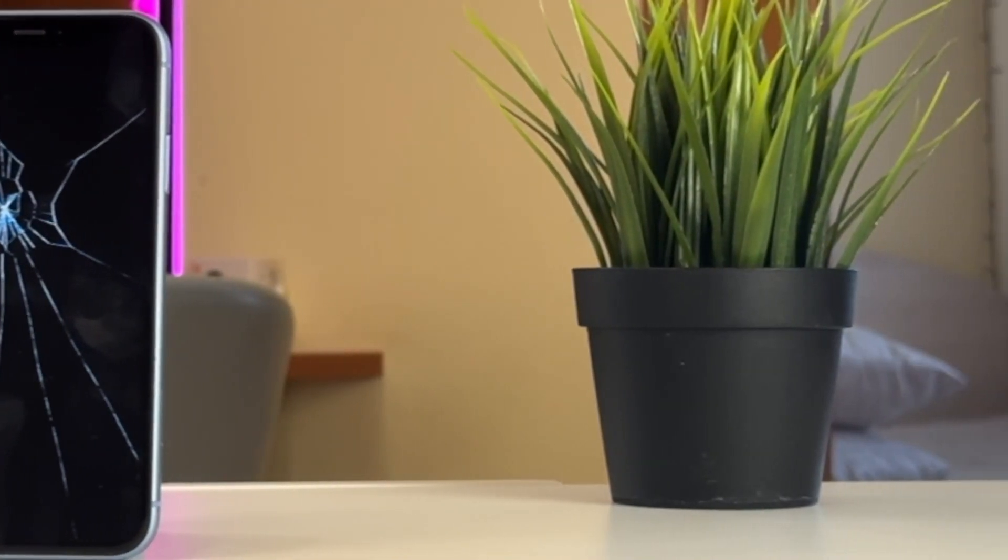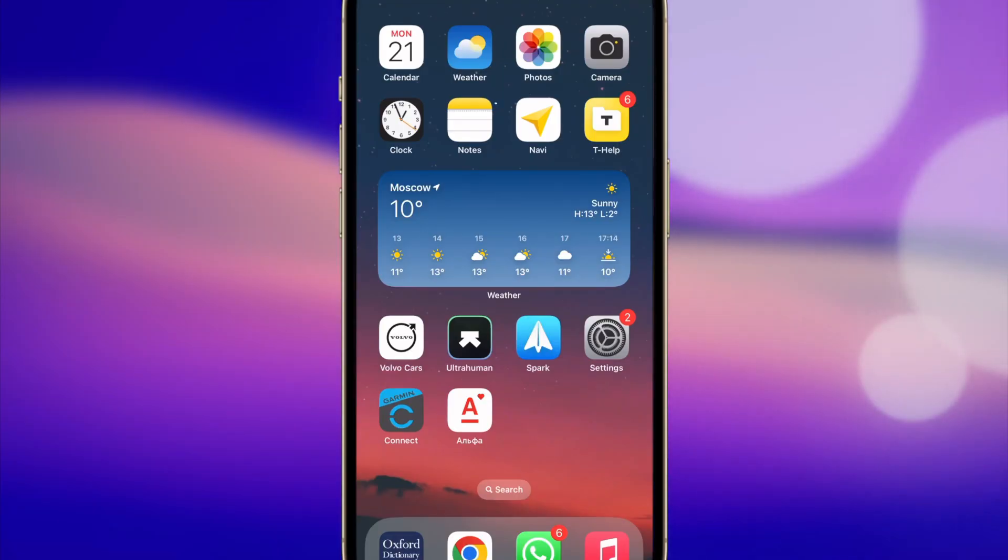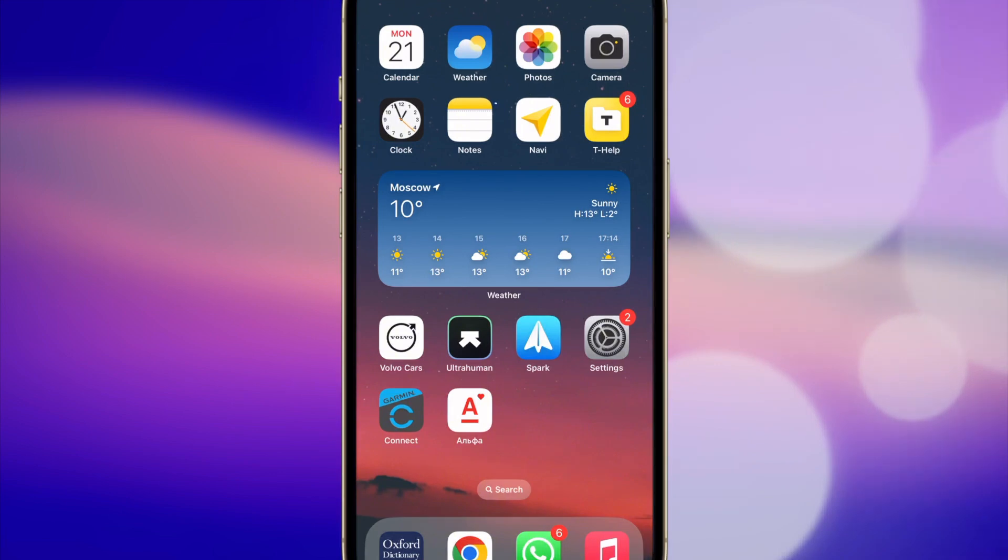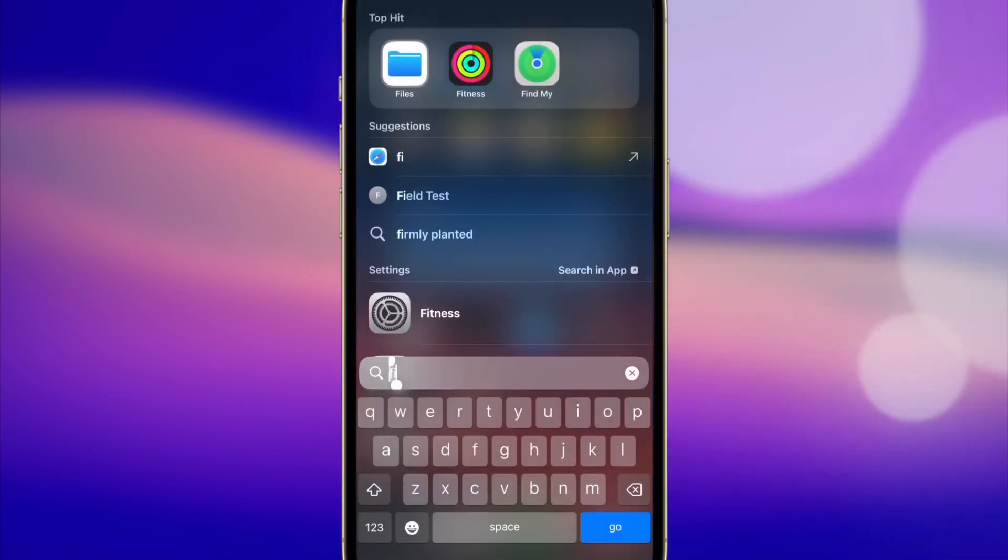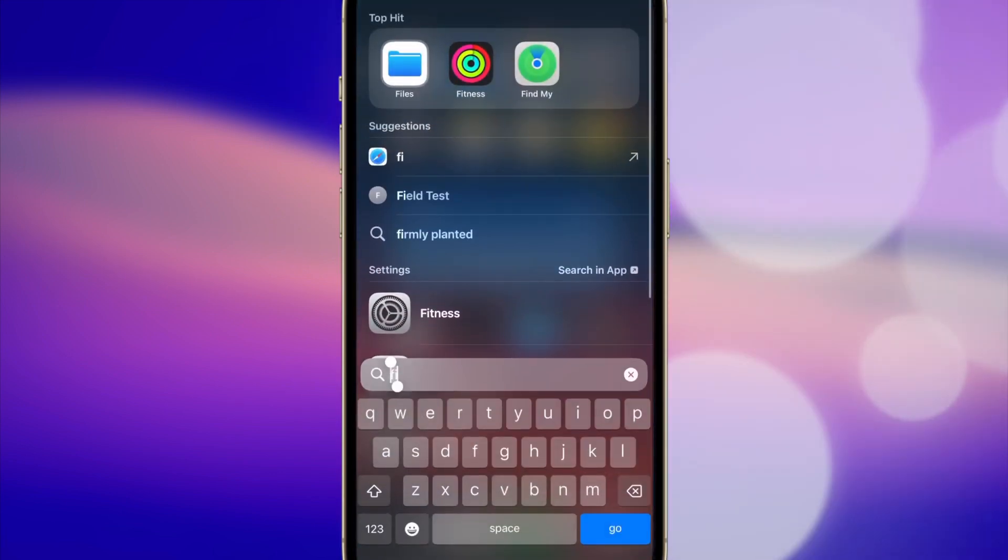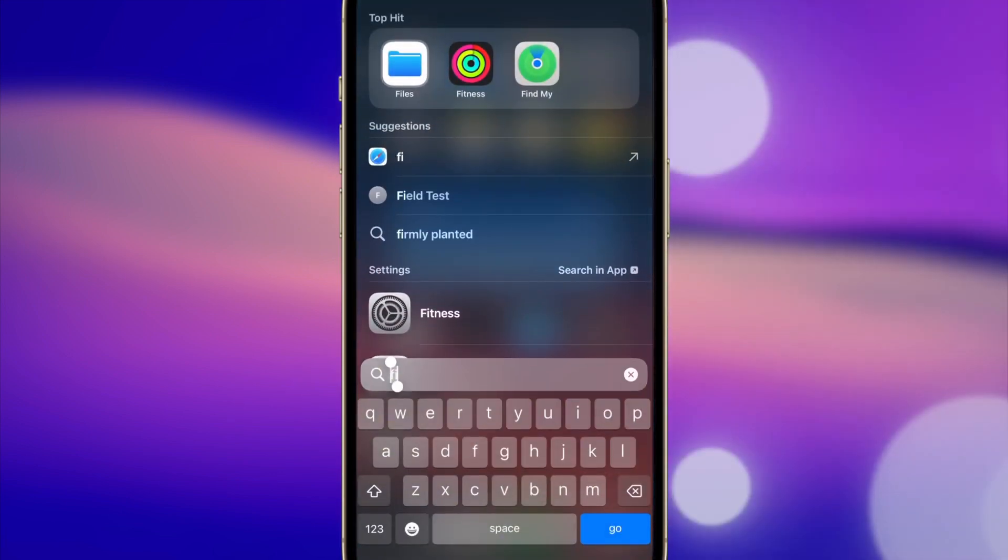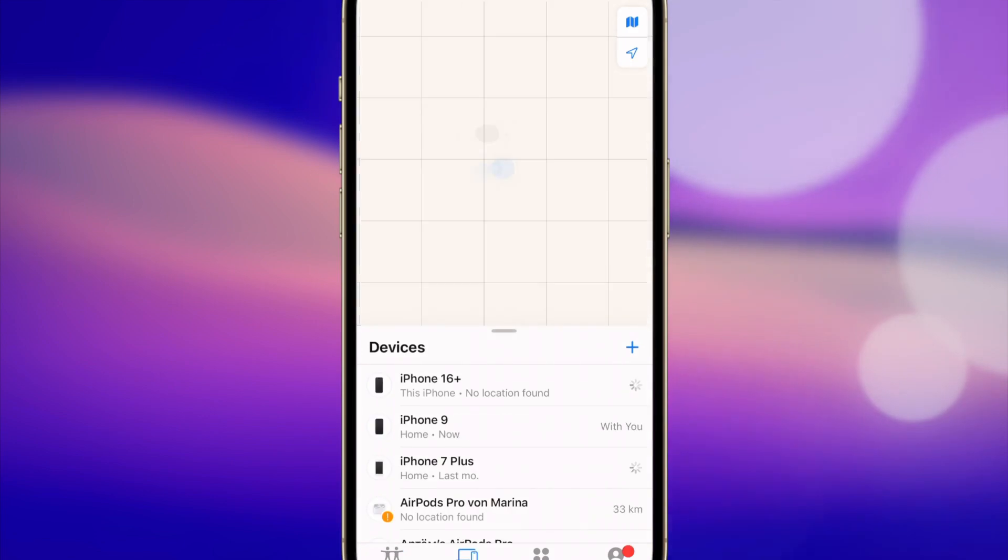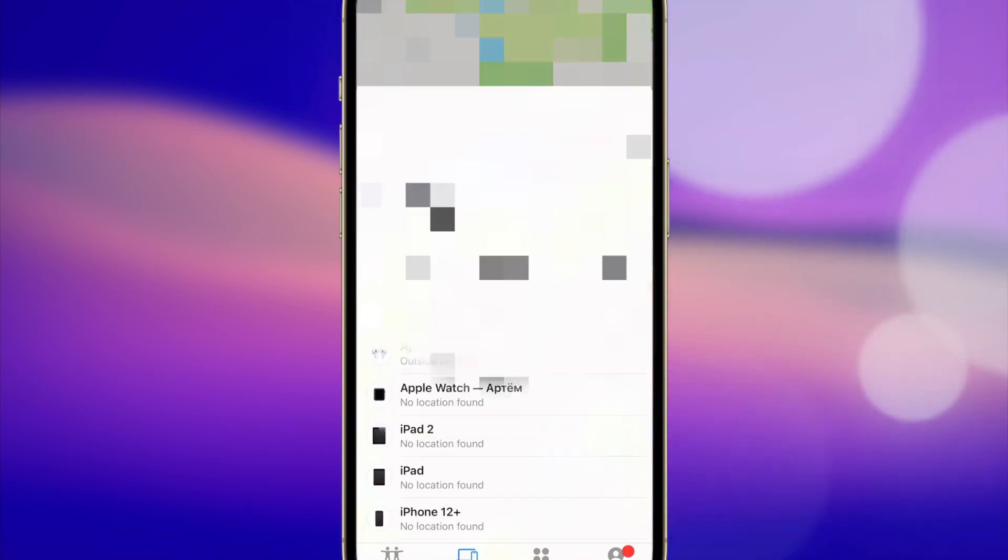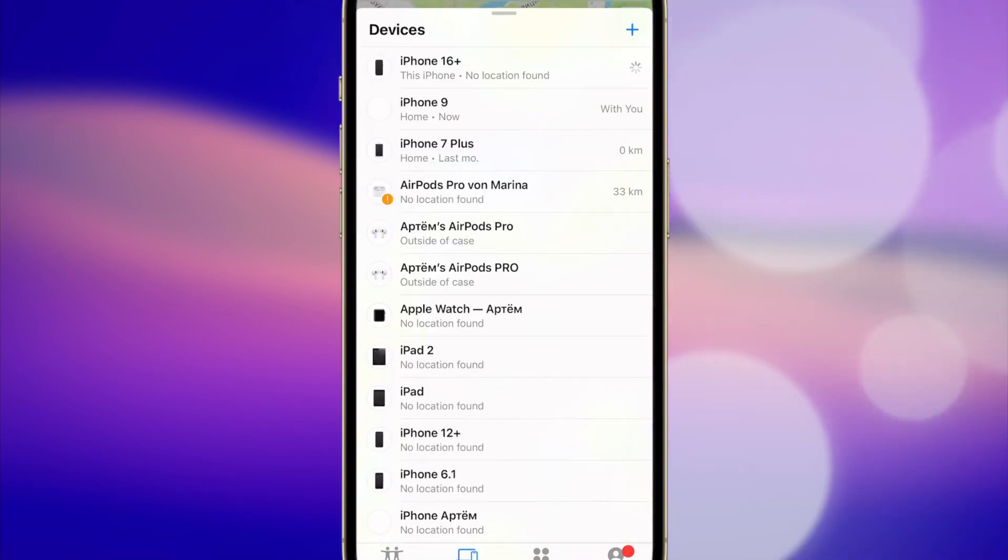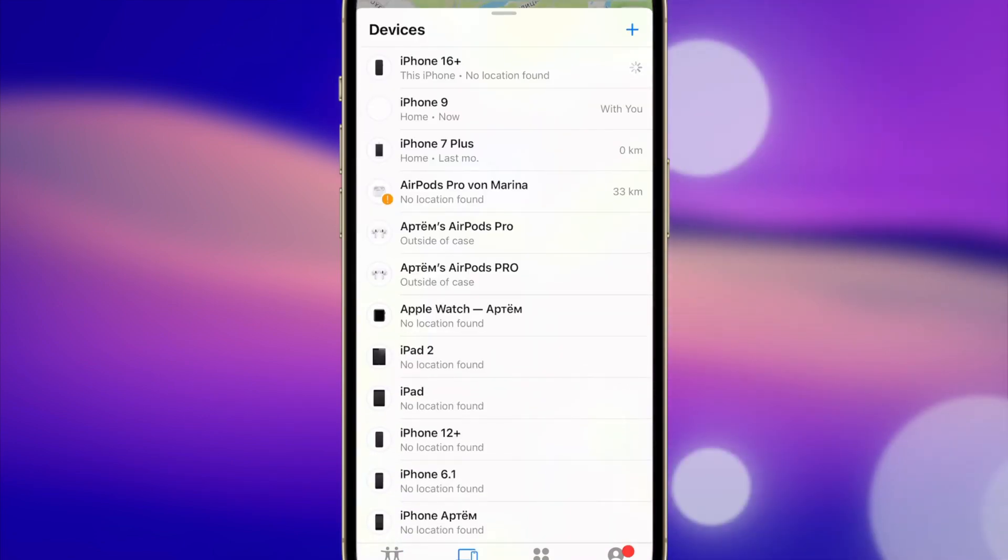To use this tip, first and foremost, on another iPhone, open the Find My application right on your device. Next, log into your iCloud account in the app to start using the Find My iPhone feature.